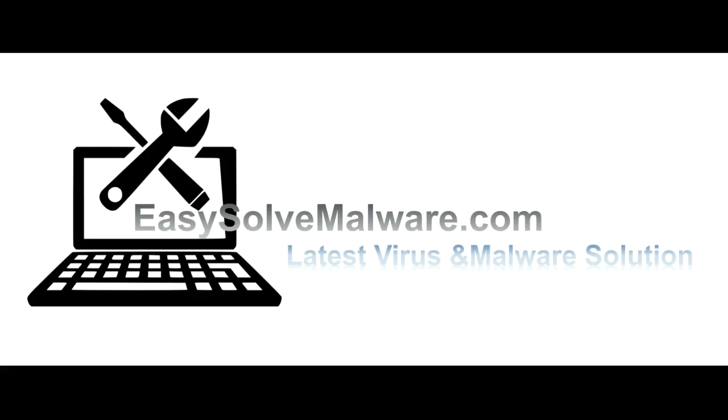That's all. Thank you watching the video from easy-solve-malware.com. We hope it solve your problem.